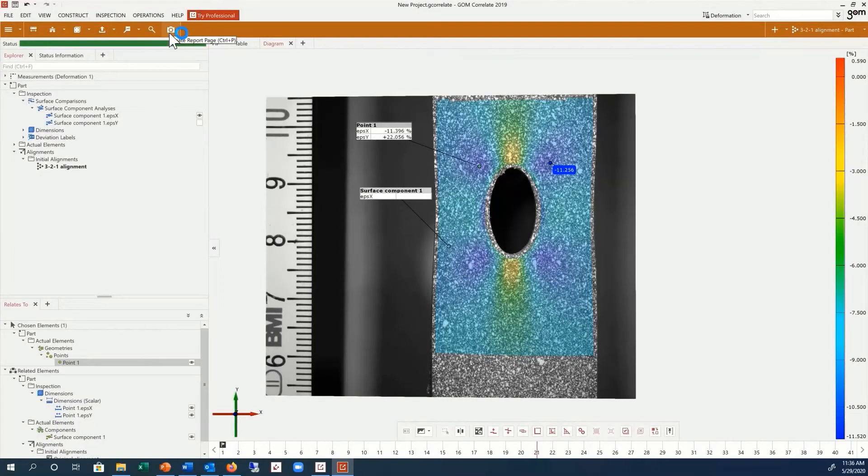You can document the results of your inspections at any time by creating a report page. Click on the report page icon, the camera button here.